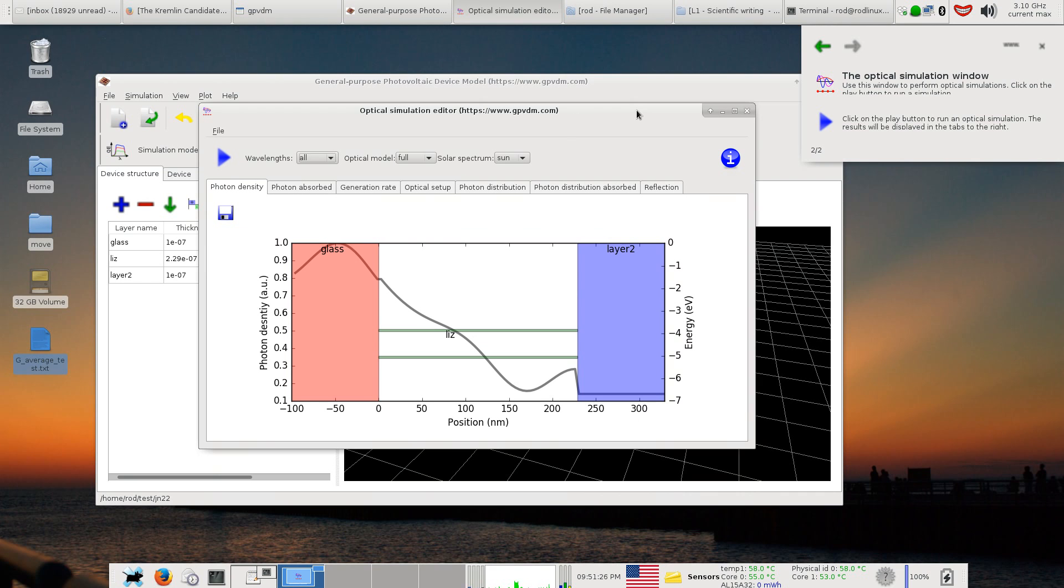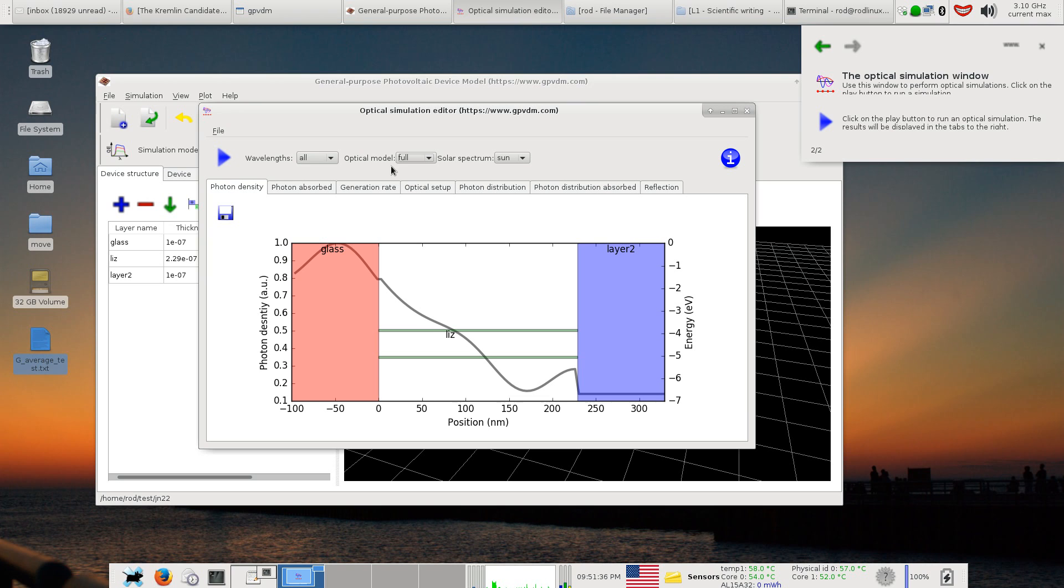In GPVDM there are various optical models which can be accessed through this menu. There's this full optical model which basically solves the forward and backwards wave equations in a slab structure like this, and it takes into account reflection and transmission and absorption, and destructive interference and constructive interference.